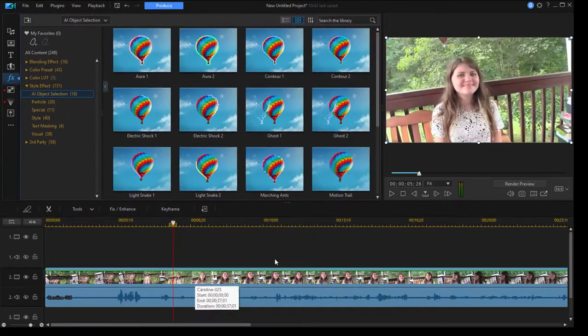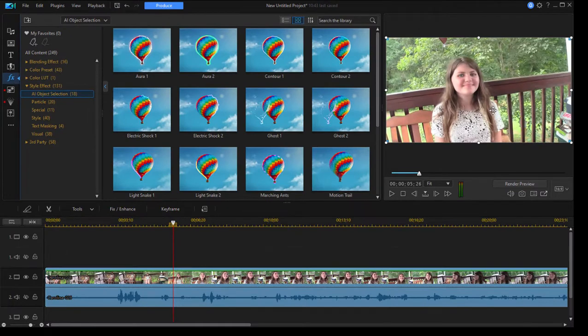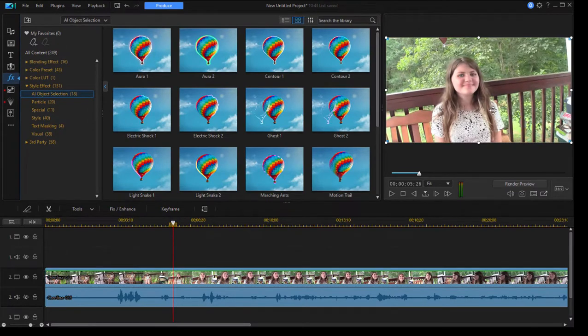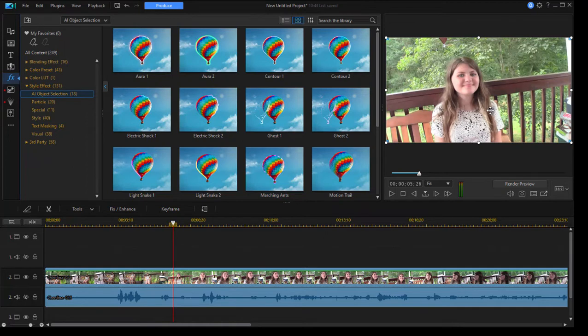So if I go to this video here, and we've got this little girl, when I apply one of these, it will find her, and then it will create a special effect that sort of outlines her. It does this completely automatically.